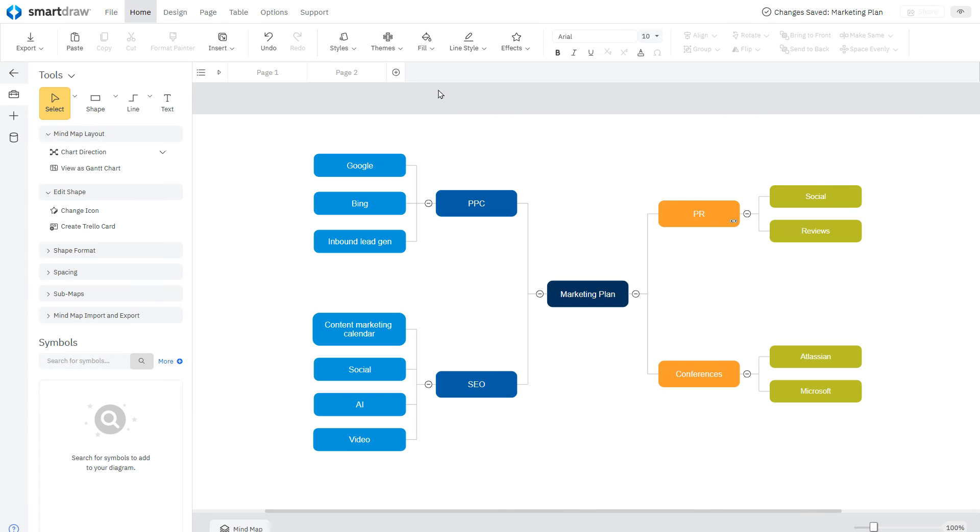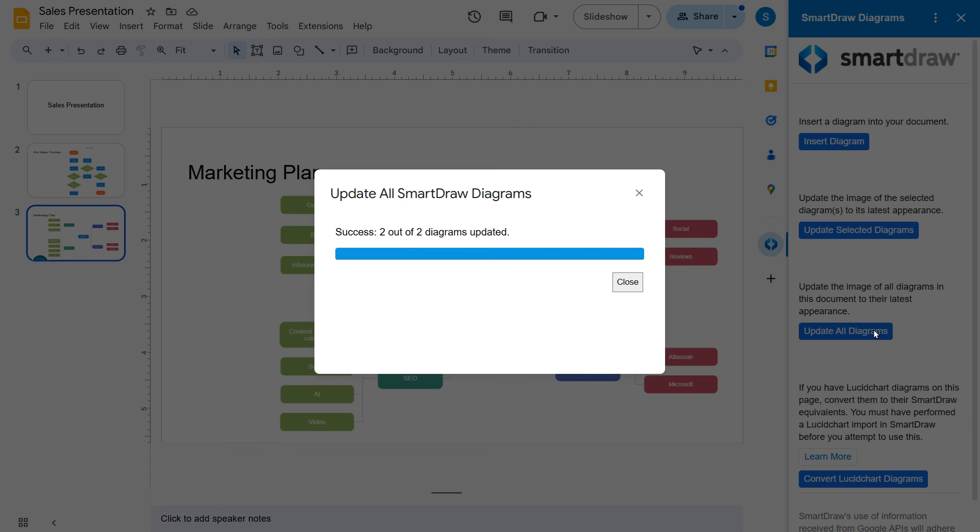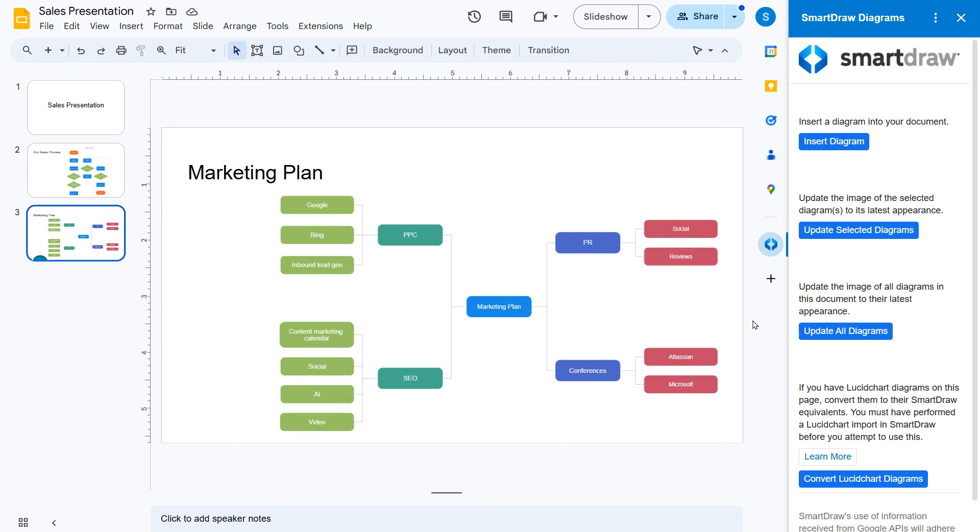At any time, if you have made changes to your diagrams in SmartDraw, choose Update Selected Diagrams or Update All Diagrams to make sure your latest diagrams are in Google Slides.